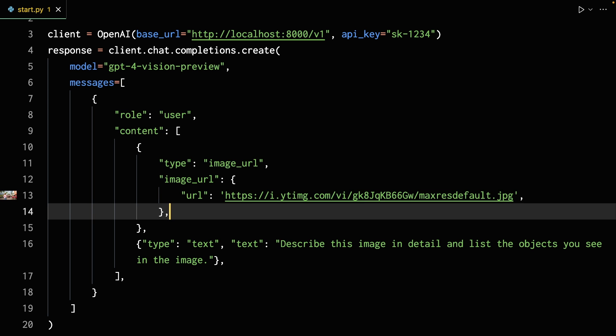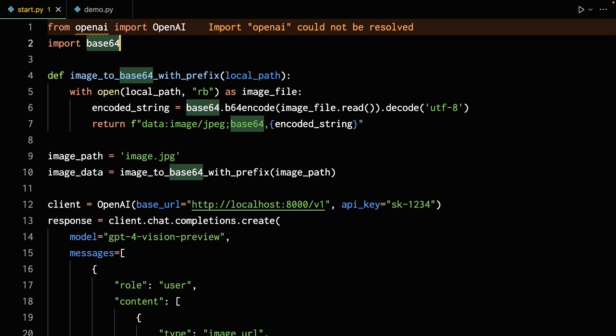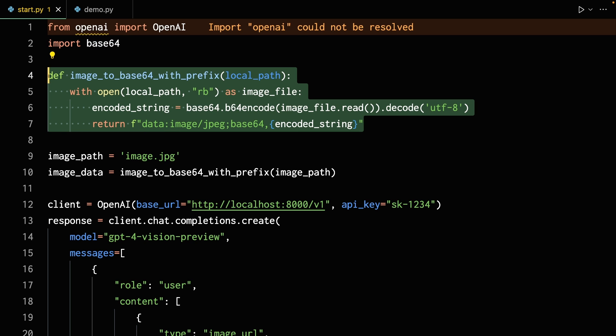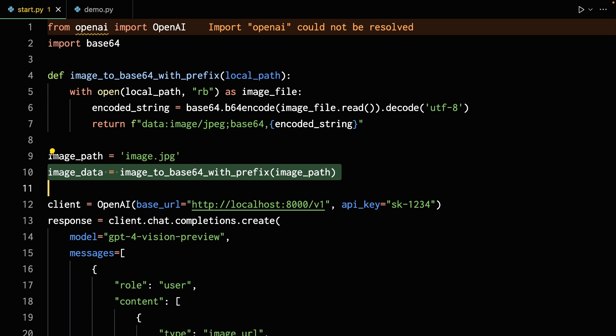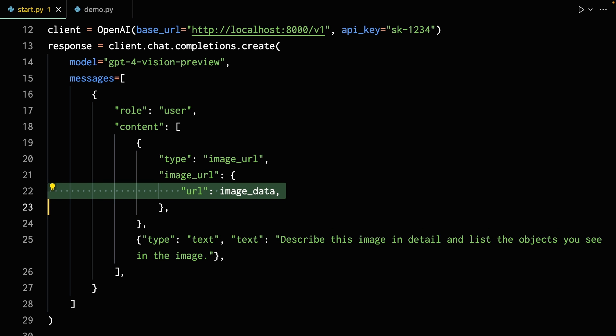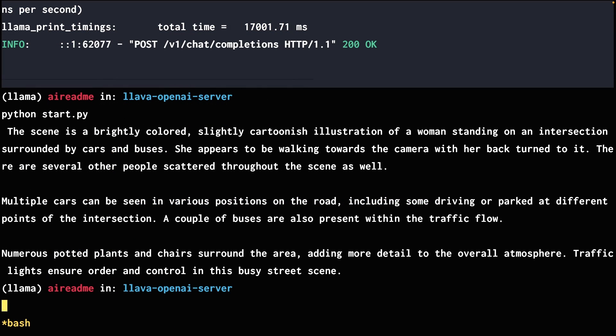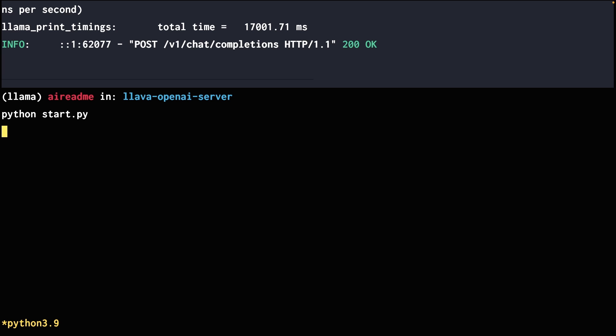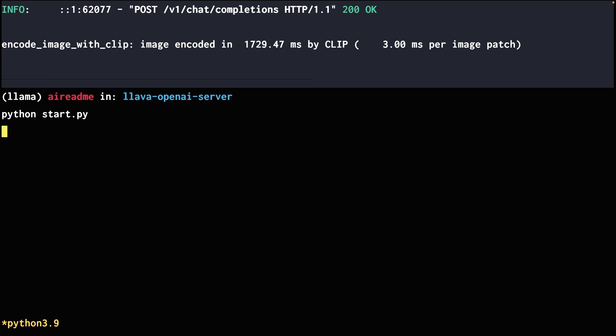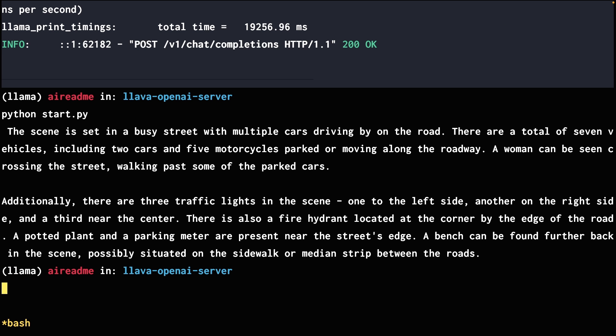One other thing you might want to do with this script is instead of passing in a URL, maybe you want to pass in a file from your local machine. I made some adjustments to the script: I import base64 and wrote a little function that takes a path to an image and converts it to a base64 string. Here we actually call the function with an image called image.jpg, and instead of passing in a URL, you pass in the actual image data as the base64 string. This should let you use local images. Let's test it out — it should have the same result as before. As you can see, it works as expected and has very similar results to when we passed in the URL.